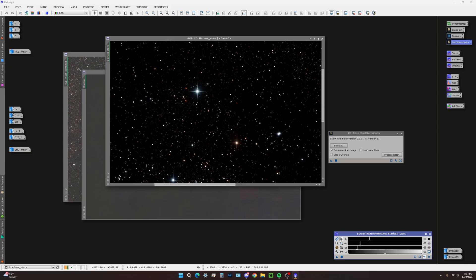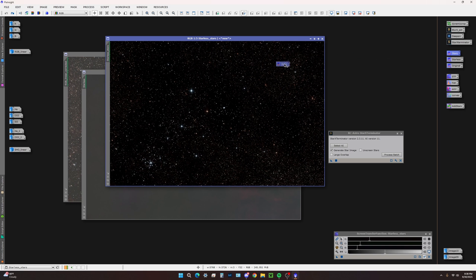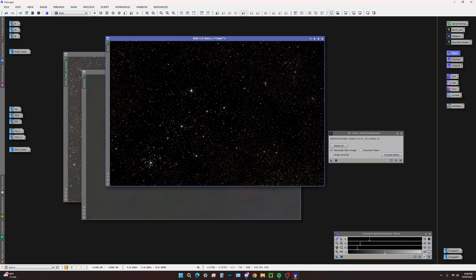SPCC or preferably manual color calibration is going to get them near perfect. We're going to drag the ID container and drop it on the stars only image. Let pixel math identify the correct images.